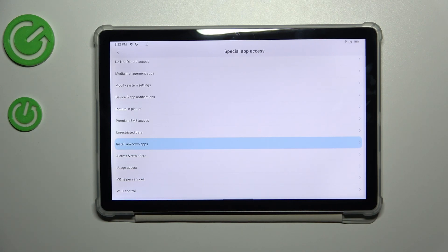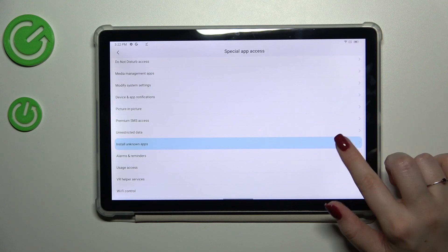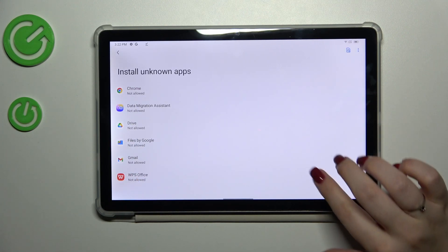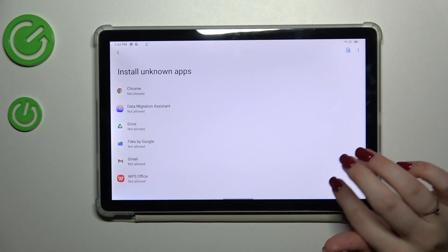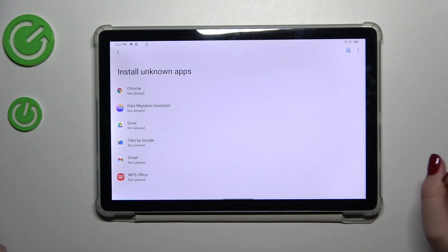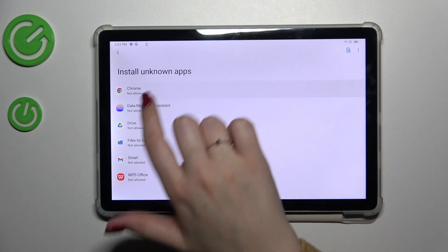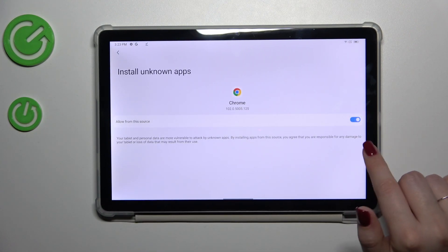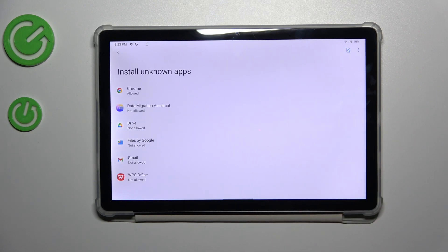So let's tap on it and here we've got the list of apps which are allowed or not allowed to install some content. Of course we can change it. Just tap on it and tap on this switcher. After getting back you can see that Chrome is actually allowed to install something.